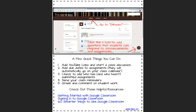I've also included on this cheat sheet a few helpful resources that you can click on and go to to help you get started in Google Classroom. Thank you so much for taking the time to learn a little bit about Google Classroom with me today. Go ahead and print out this PDF and use it to get started and good luck.